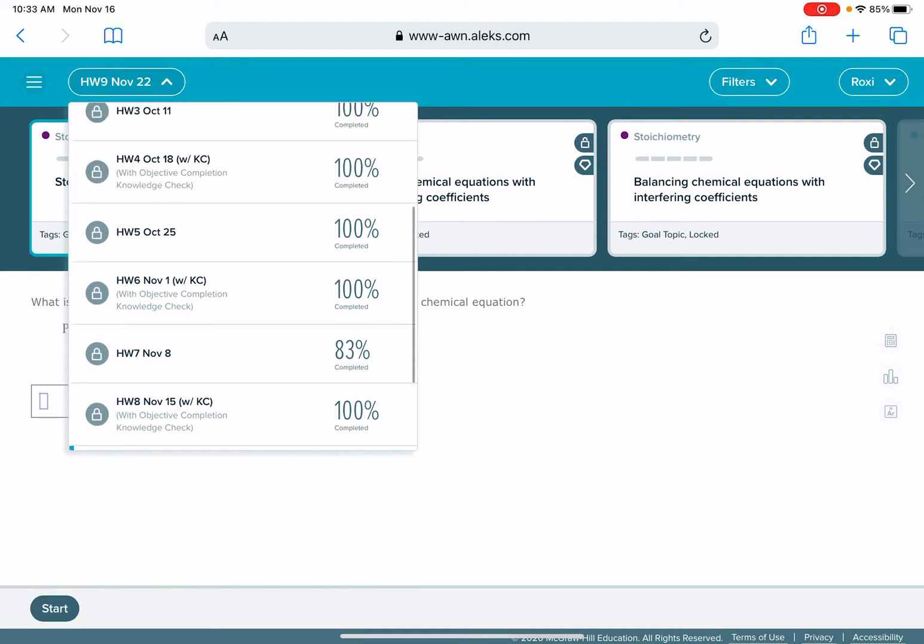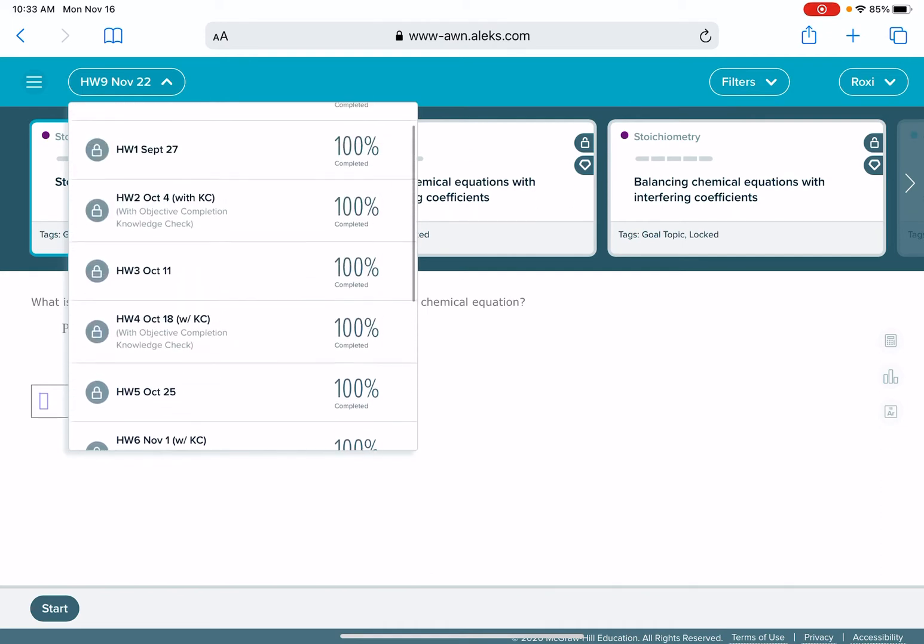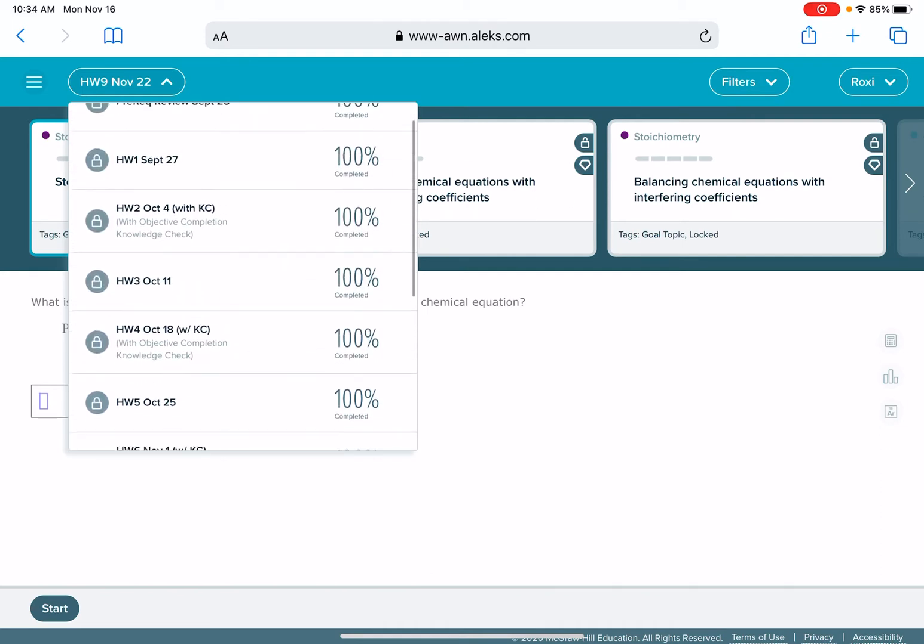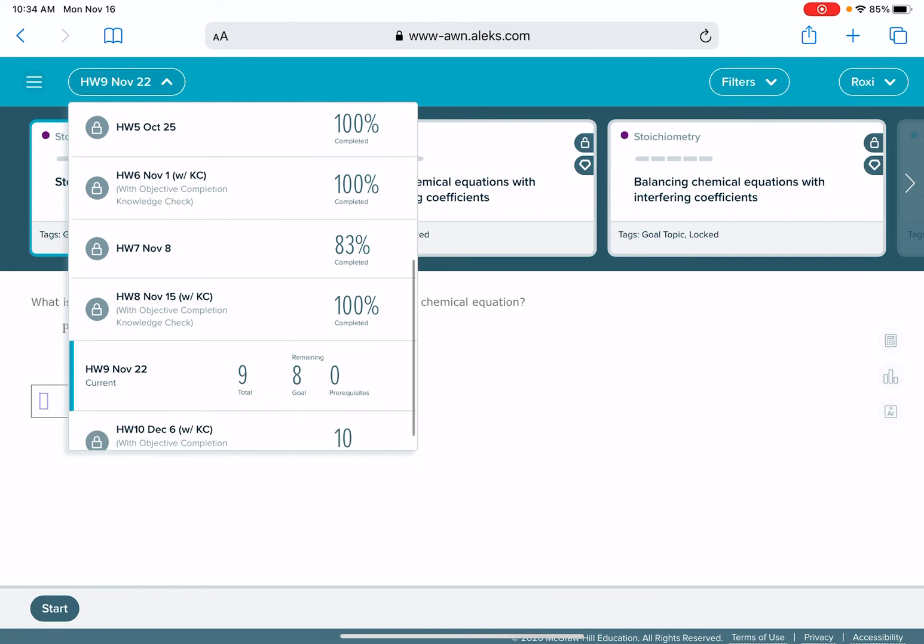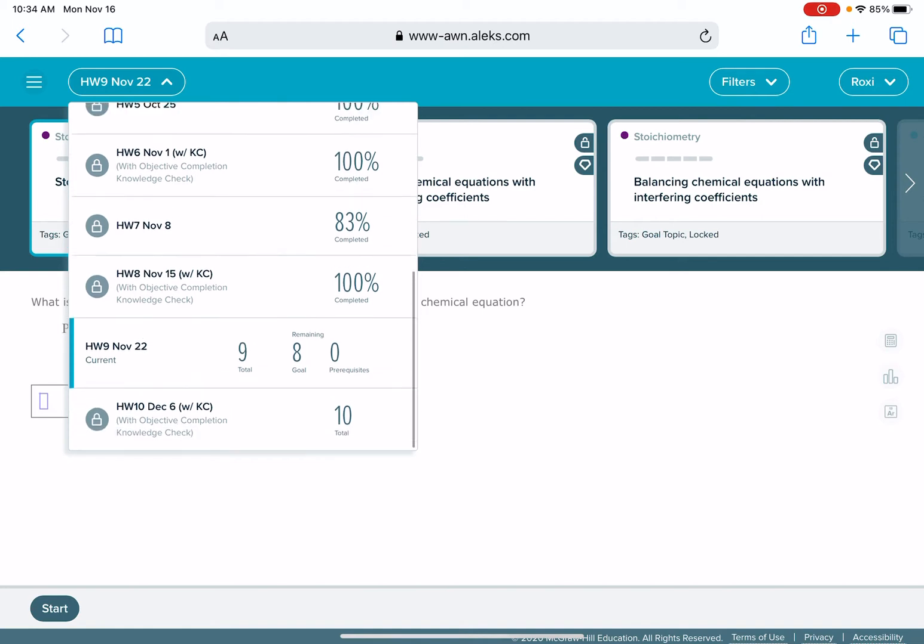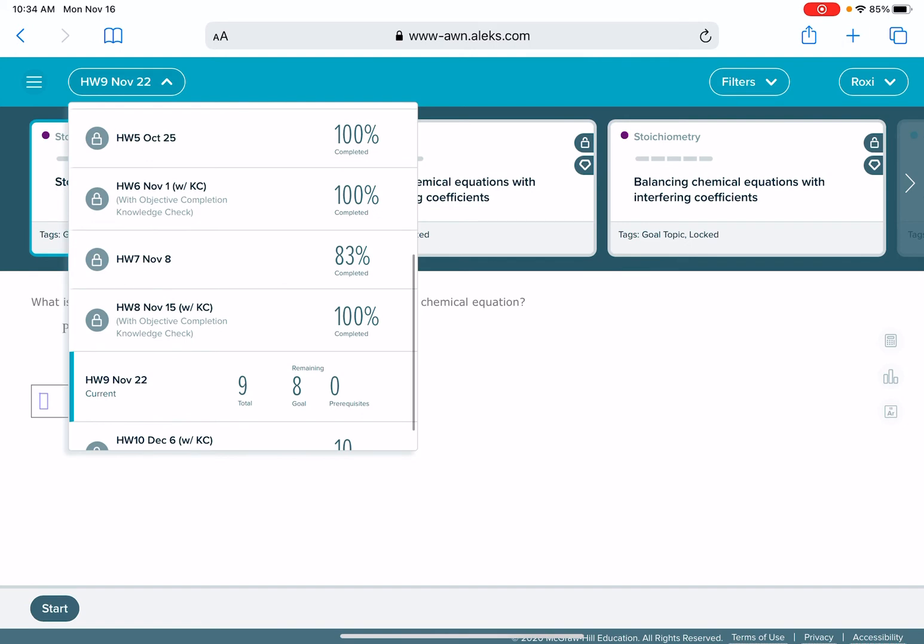So you can see on here that most of my homework assignments are 100% complete, but homework 7, November 8th only says 83% complete. That is hurting my PI progress at the time. So what I need to do is go back and work on finishing up homework number seven or correcting a mistake that I made on a knowledge check.